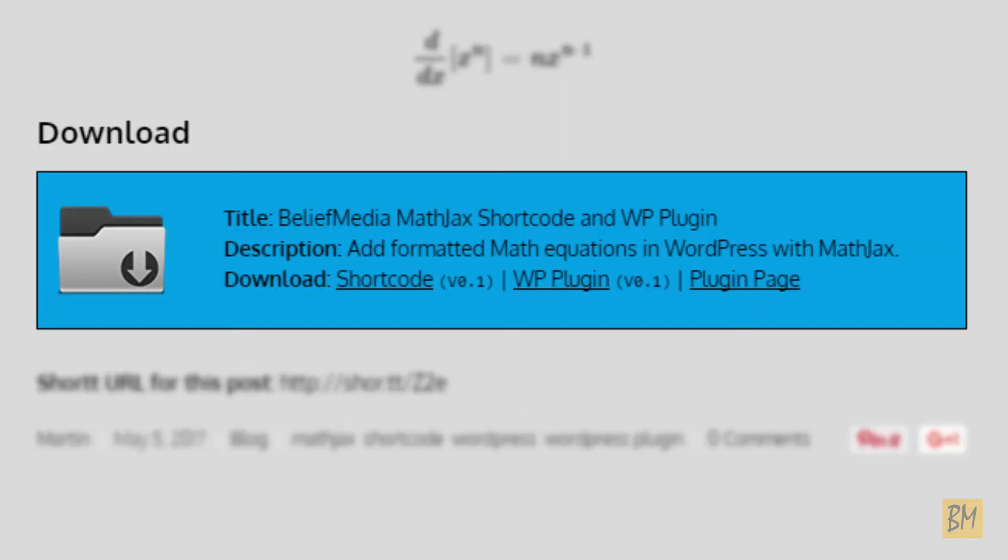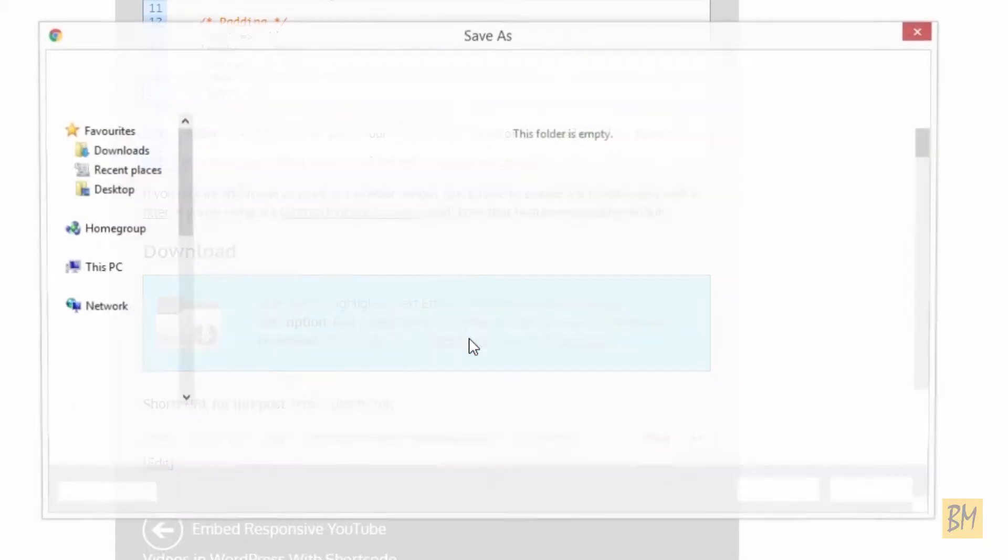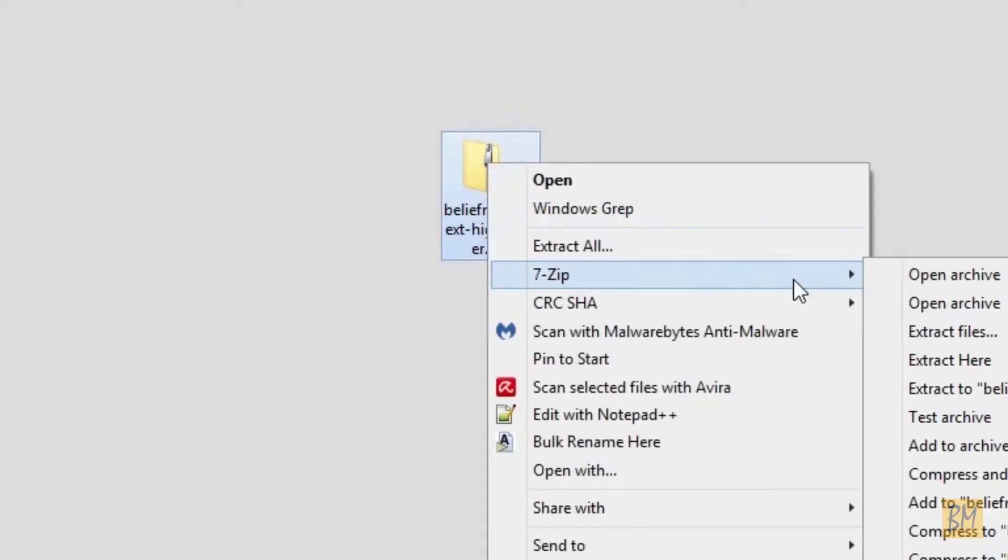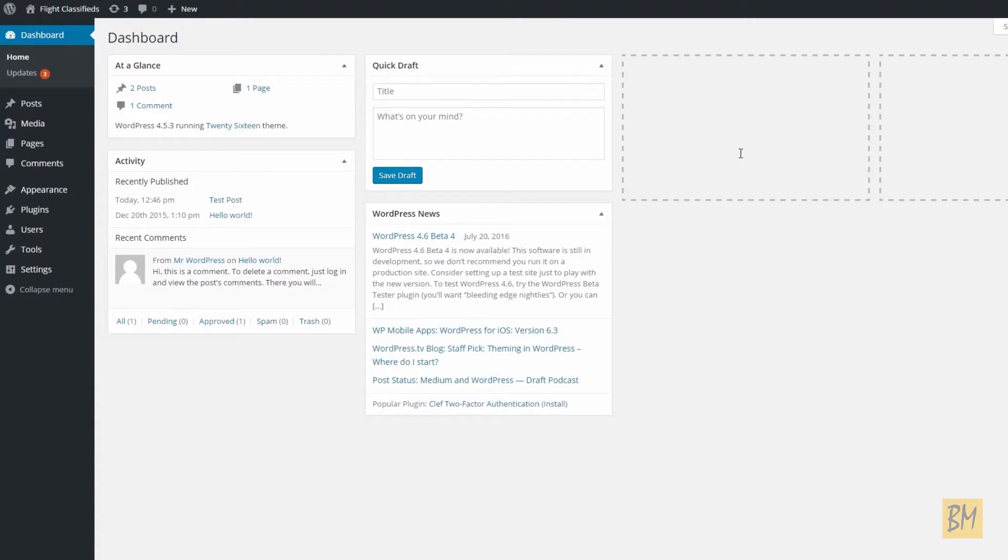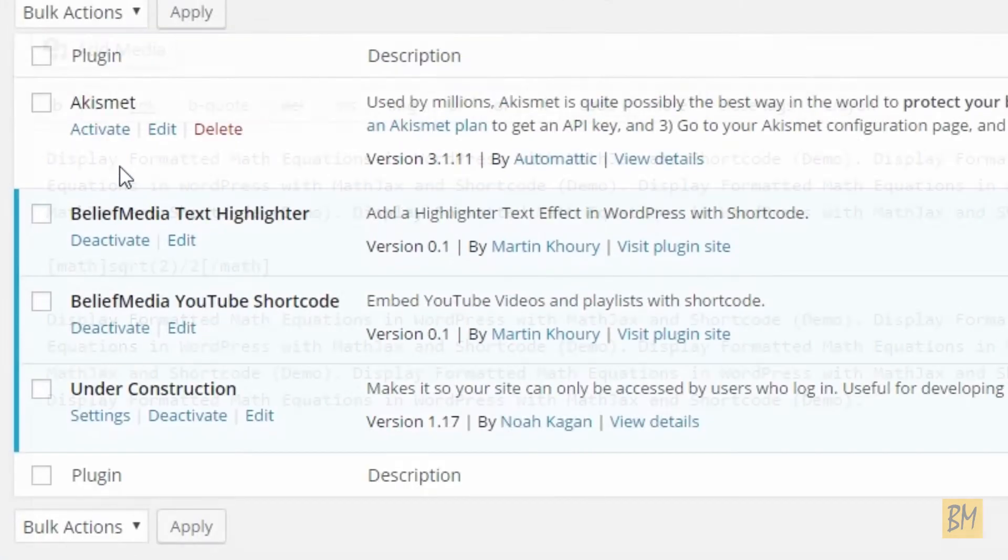To install the Shortcode, head over to our website, and depending on what method you're using, either download and paste the code into your custom functions file, or download our plugin, upload to your website, and activate as you would any other.